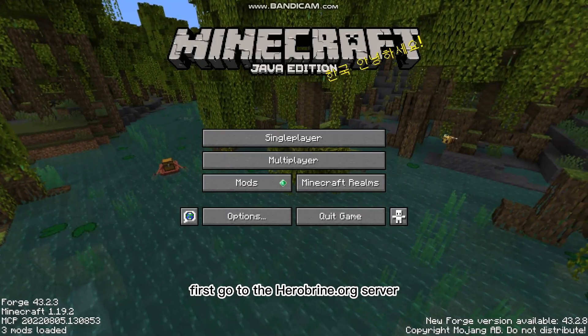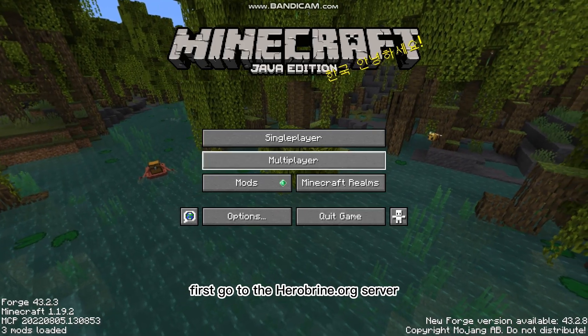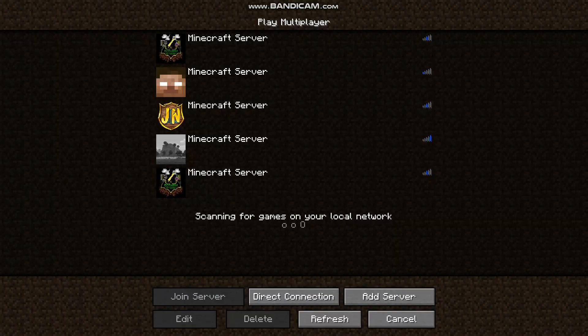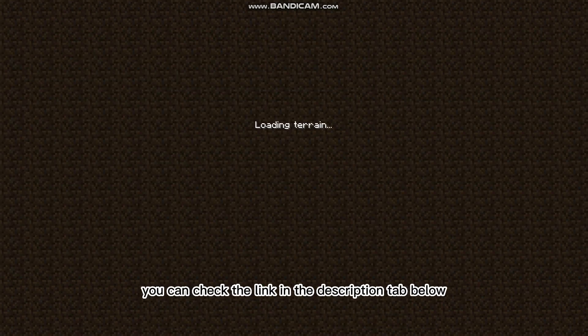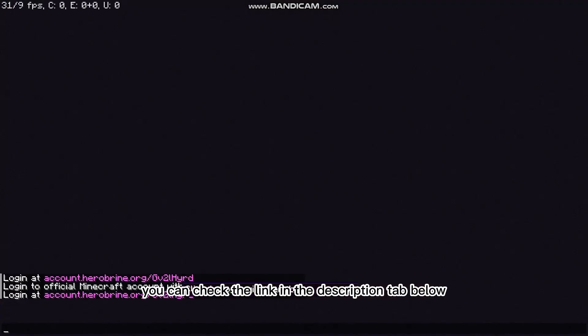First, go to the Herobrine.org server. If you don't know what the IP is, you can check the link in the description tab below.